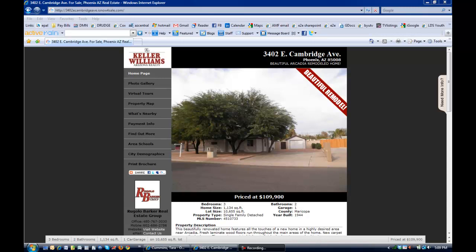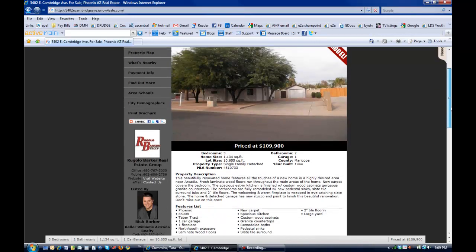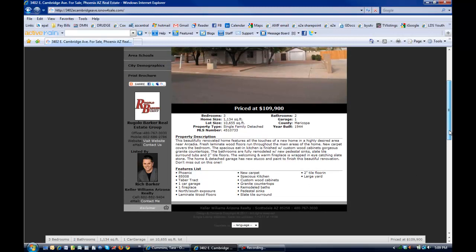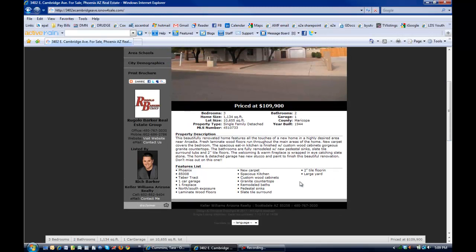So you'll notice, of course, first your eye is drawn to the picture and to the banner that was included. We've got information over here, the details about bedrooms, home size, year built, the property description, and then a features list underneath. So at a glance, someone can get all the basic information that they need about a property.